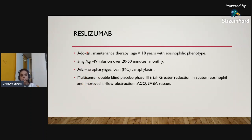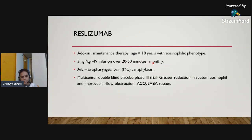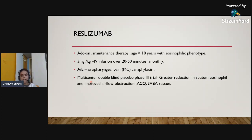Reslizumab is used as add-on maintenance therapy in patients aged greater than 18 years with an eosinophilic phenotype, at a dose of 3 mg/kg IV infusion over 20–50 minutes administered every 4 weeks. The major adverse effects are oropharyngeal pain, the most common, and anaphylaxis. A multi-center double-blind placebo-controlled phase 3 trial showed greater reduction in sputum eosinophil count, improved airflow obstruction, and better asthma control questionnaire and SABA rescue scores.